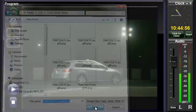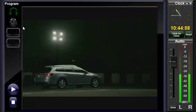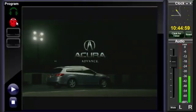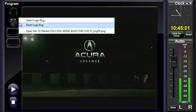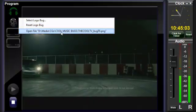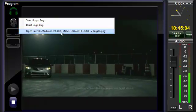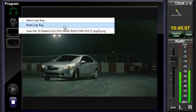Once this association is made, when you right-click the bug icon, the flyout will display the currently linked file at the bottom. To clear the associated graphic, select Reset Logo Bug.